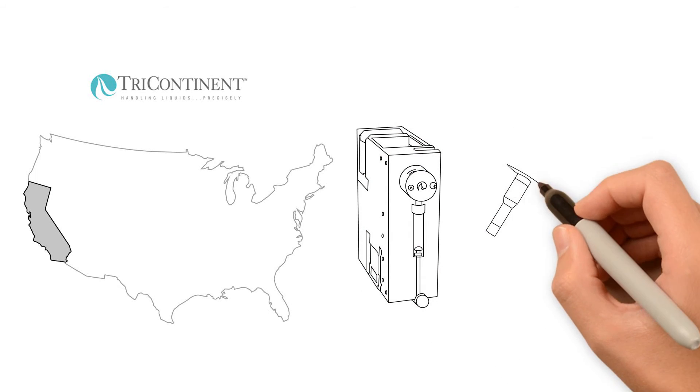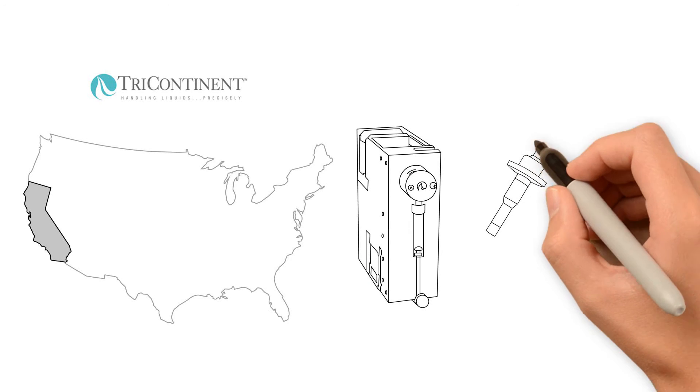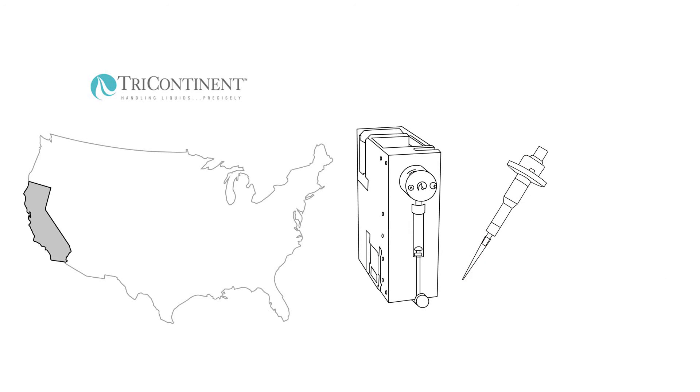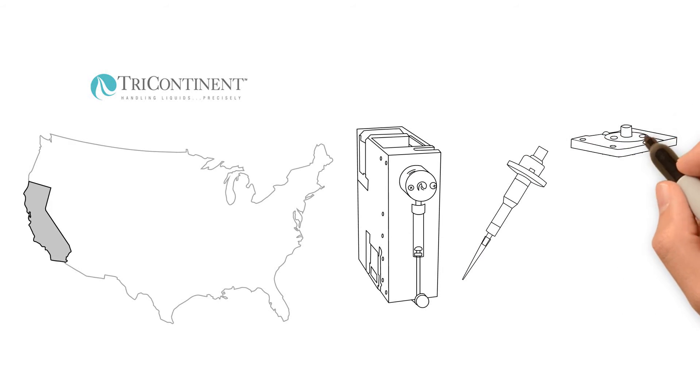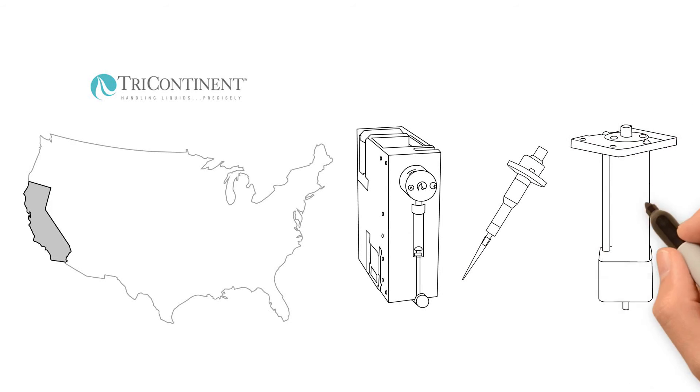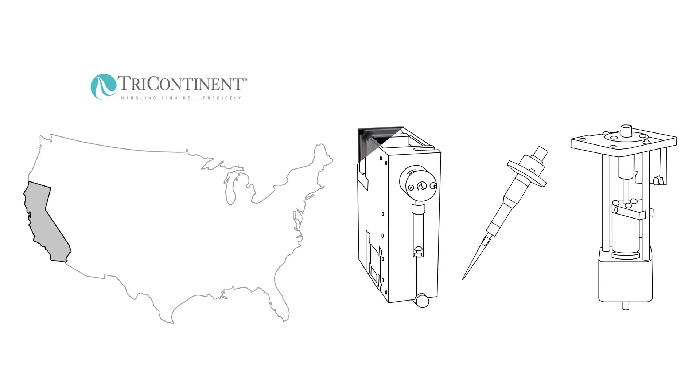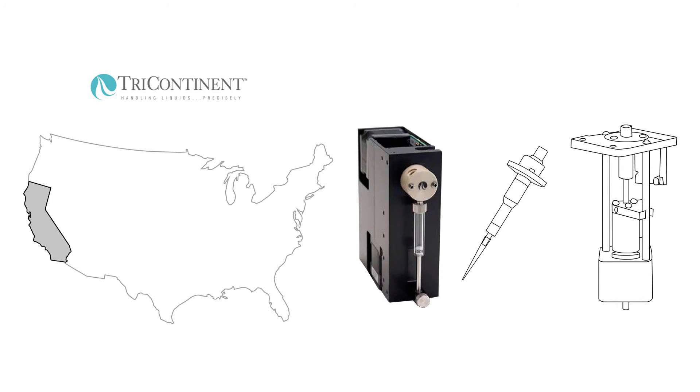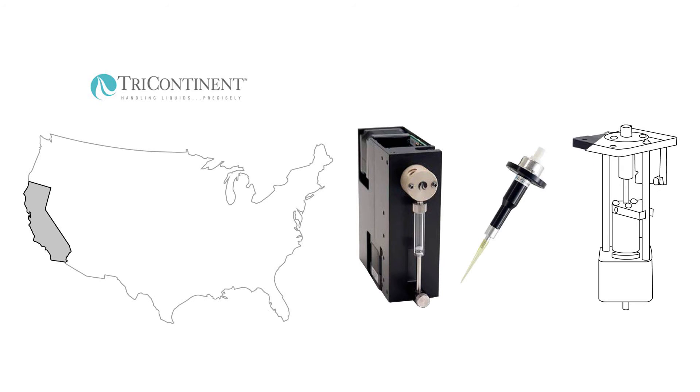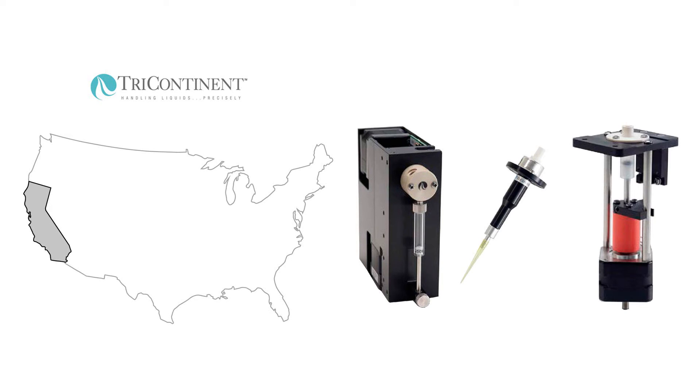The firm's headquarters are in the high-tech Bay Area in Northern California. Tri-Continent is renowned for excellent quality and offers a broad range of syringe pumps, specialized in precise liquid dosing technologies.